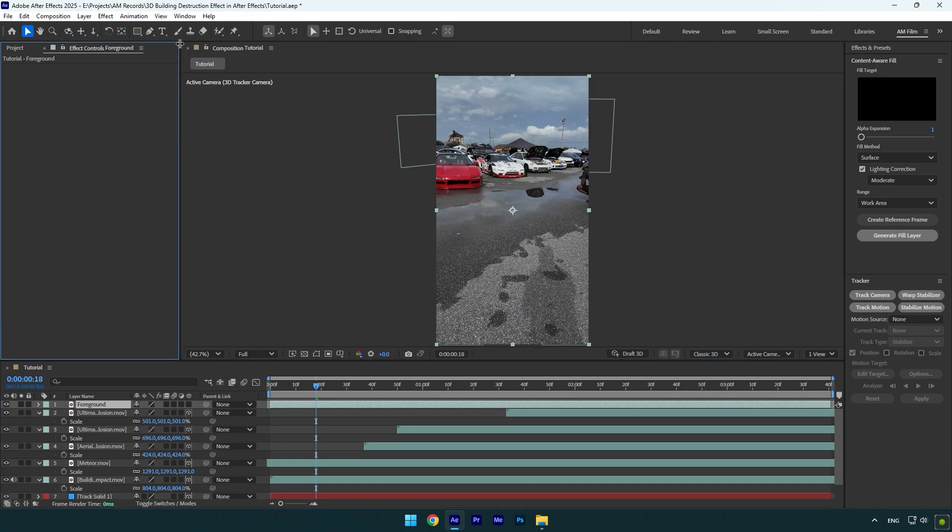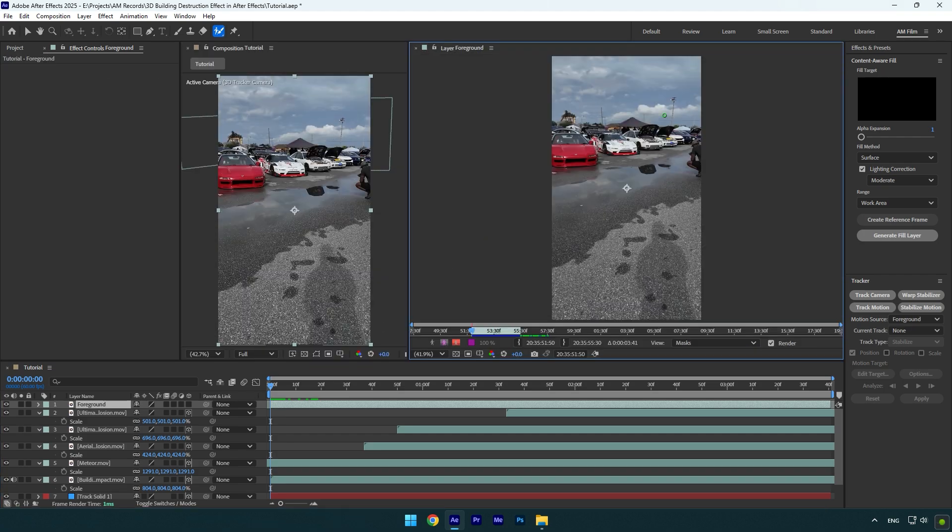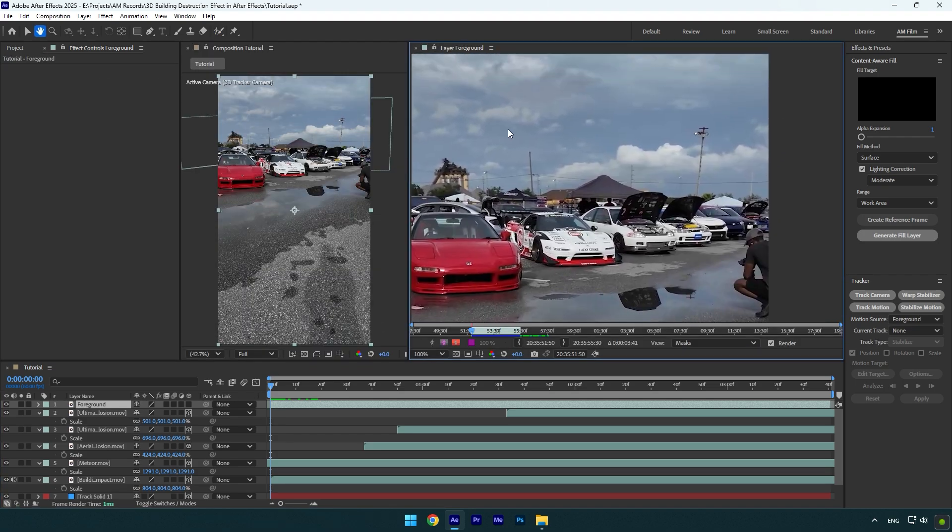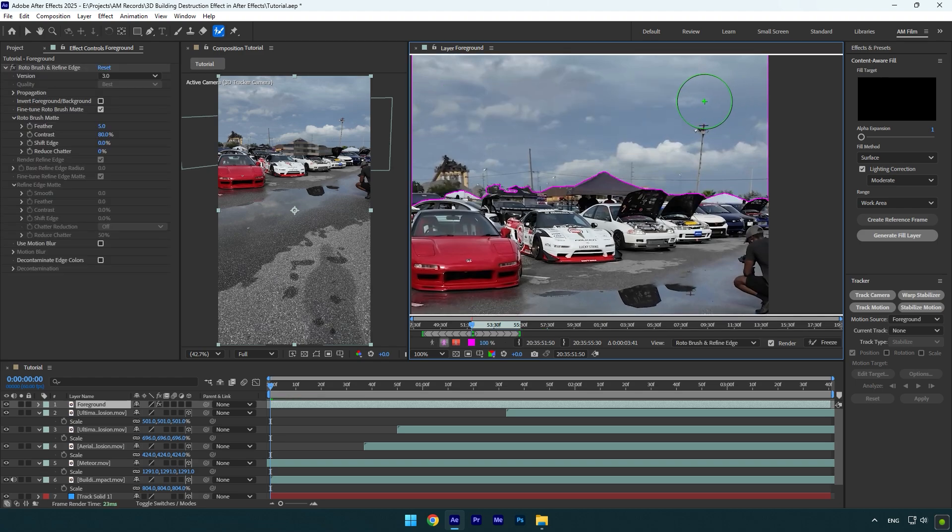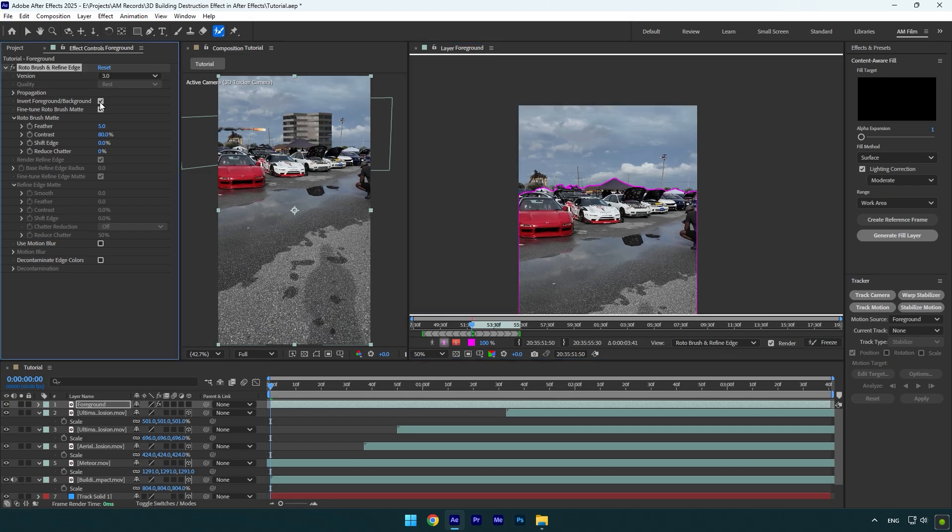Now grab a roto brush tool and make sure to scroll to the beginning of foreground layer and double click on it. Since we need everything to be behind the cars, we can rotoscope the sky only and then invert the selection. On the left screen you can control the changes and let me invert the selection. And that's it.